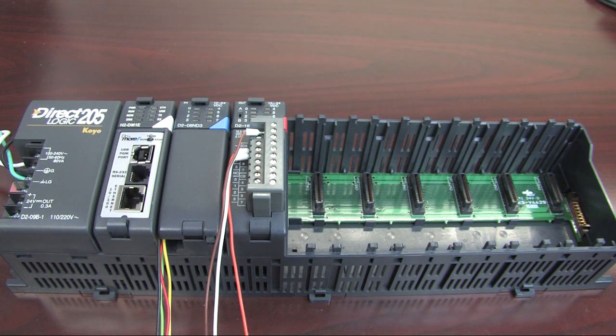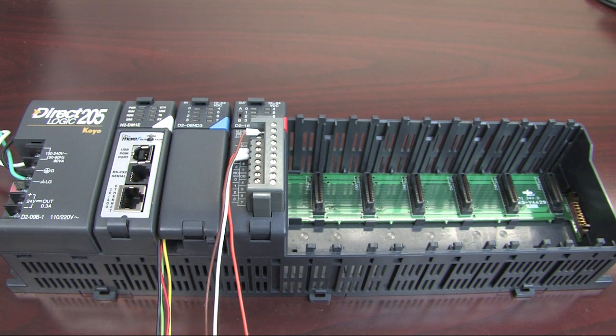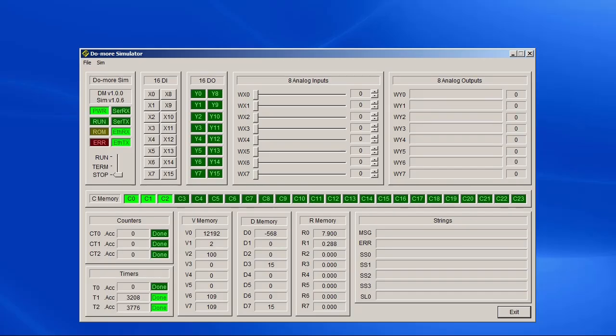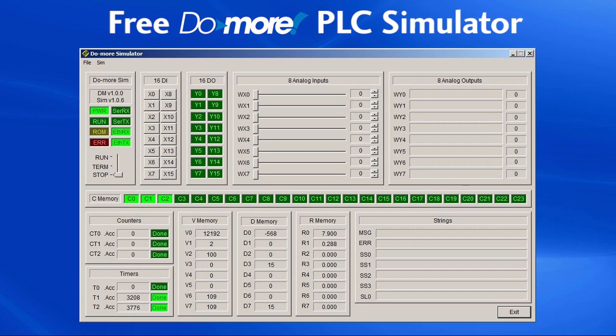So if we were using a real PLC, that's how we would wire it up. The good news is, we don't have to buy and wire up a PLC to try out our program. The Do More software comes with a free simulator which looks like this. Using this, we can test our code for free.